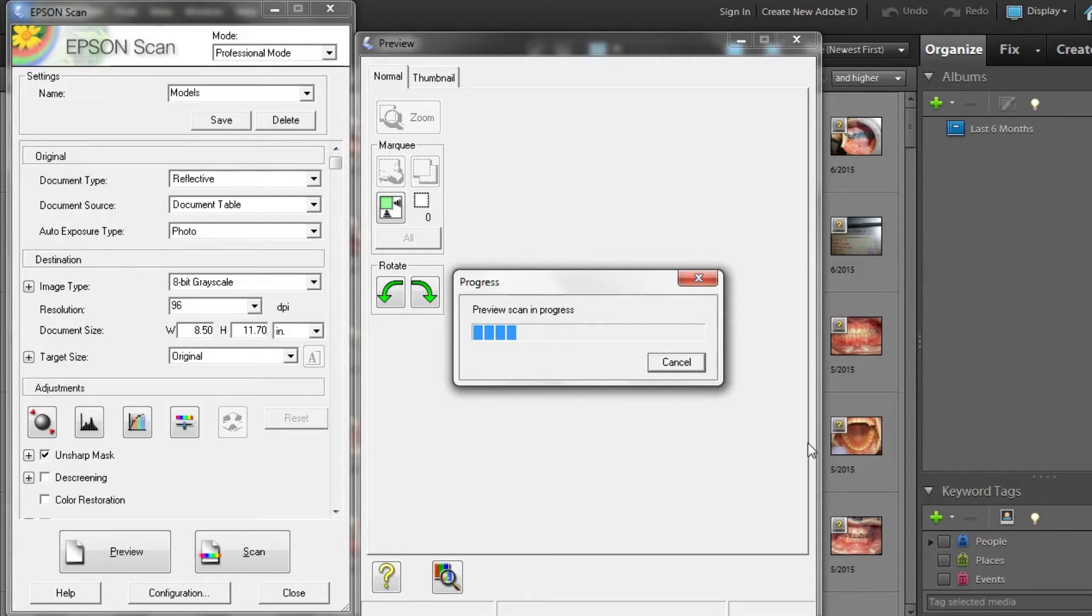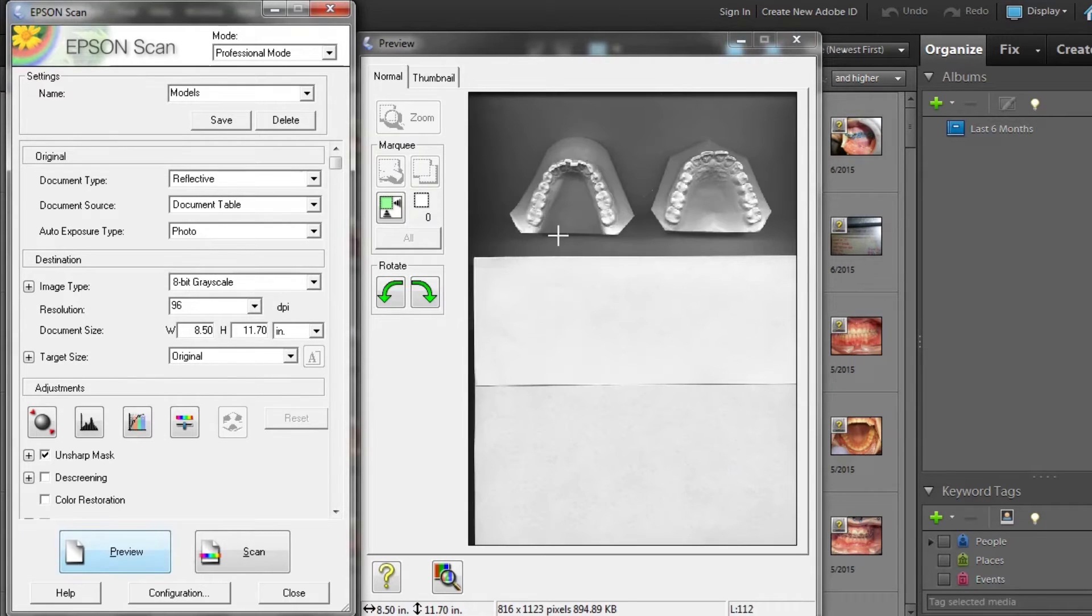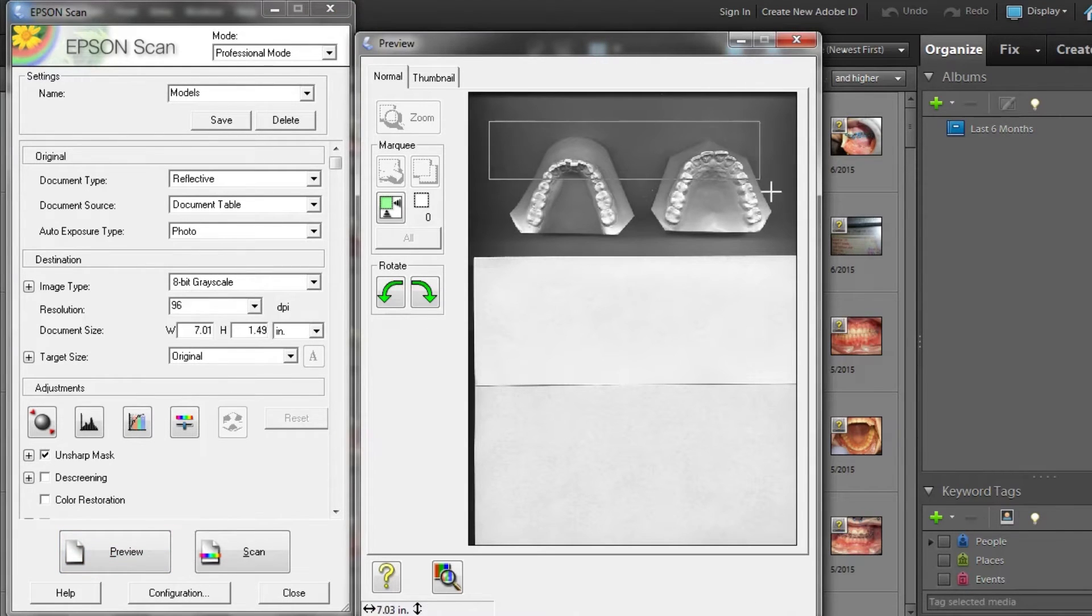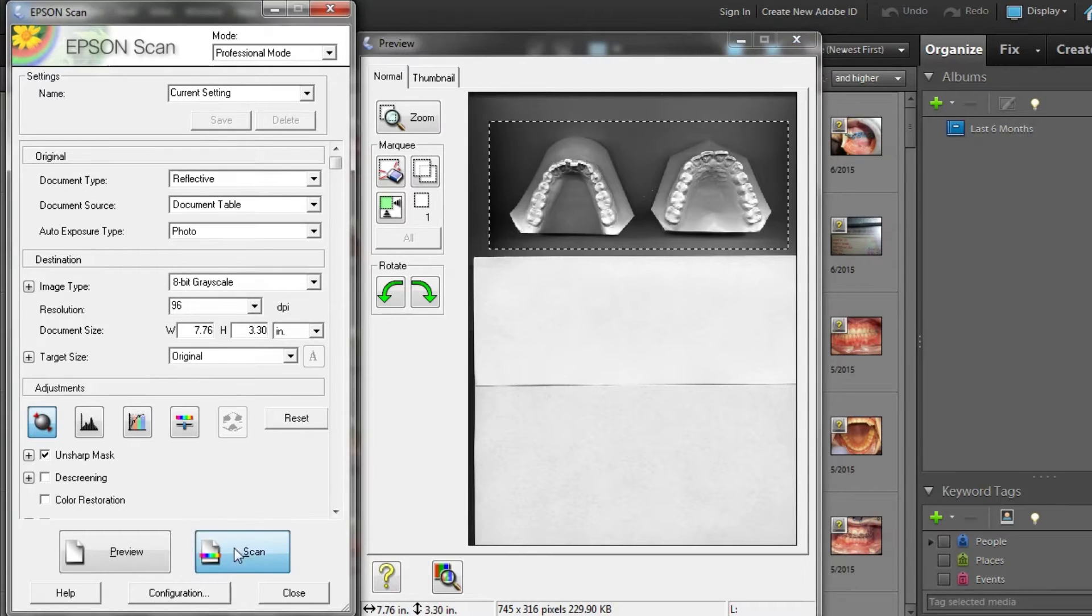Once you have a preview that you like, crop the scanner area to the desired view and select Scan.